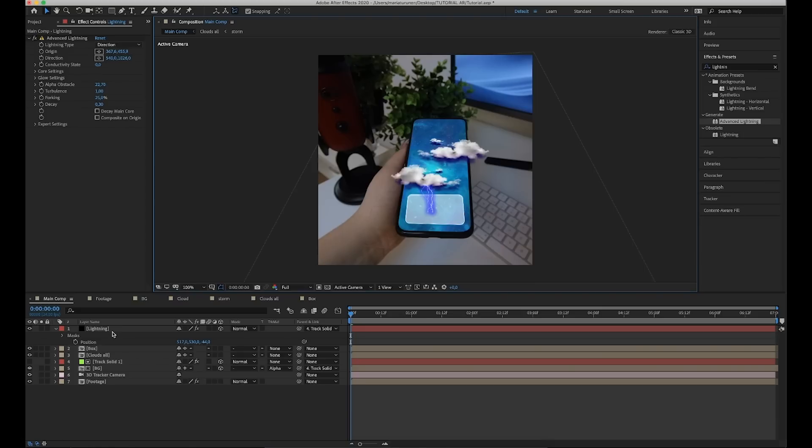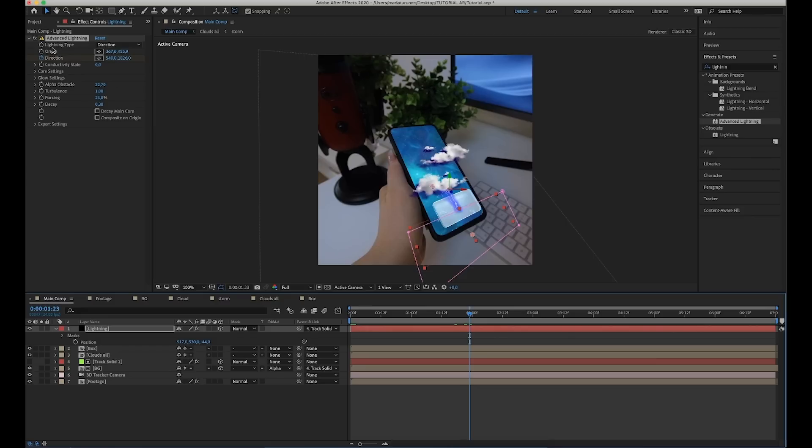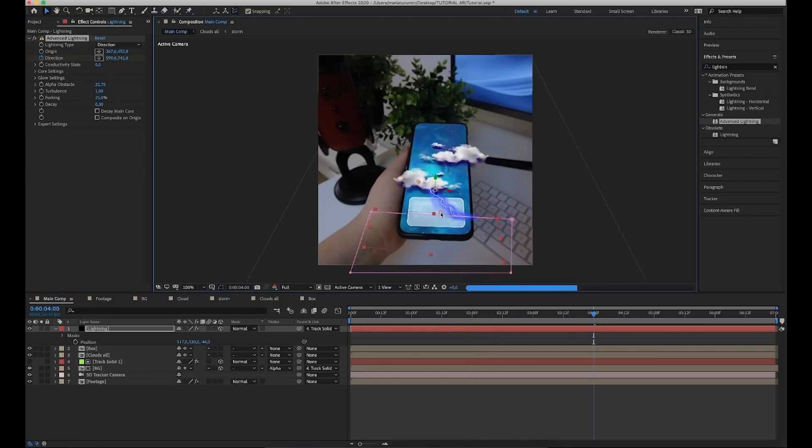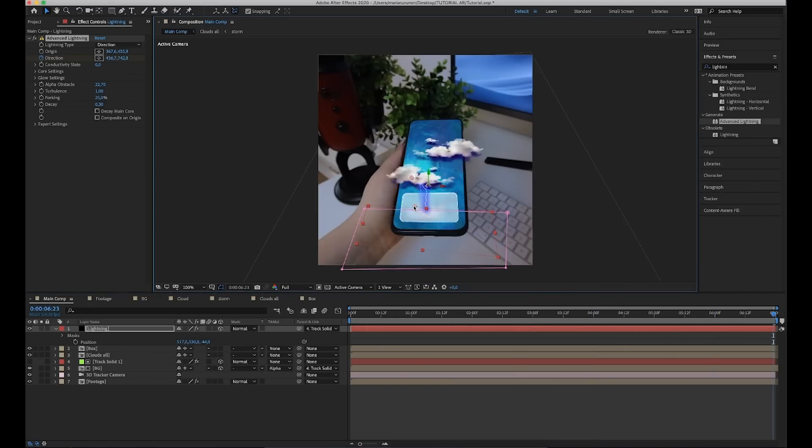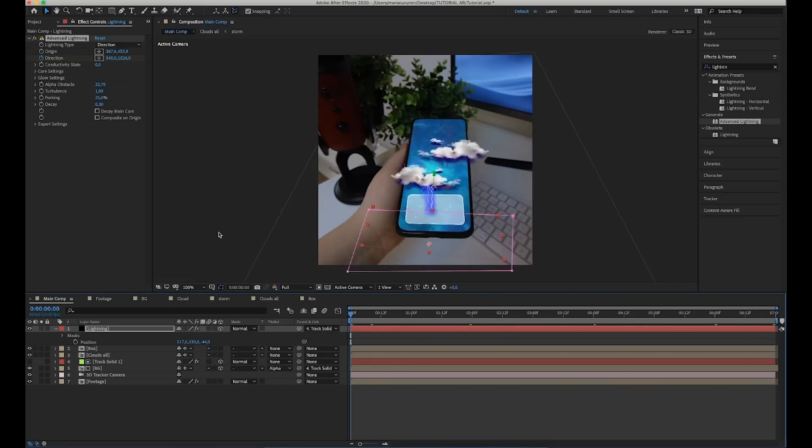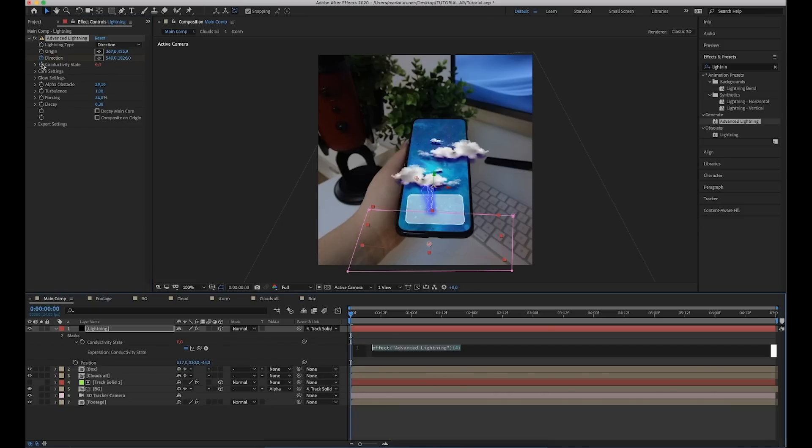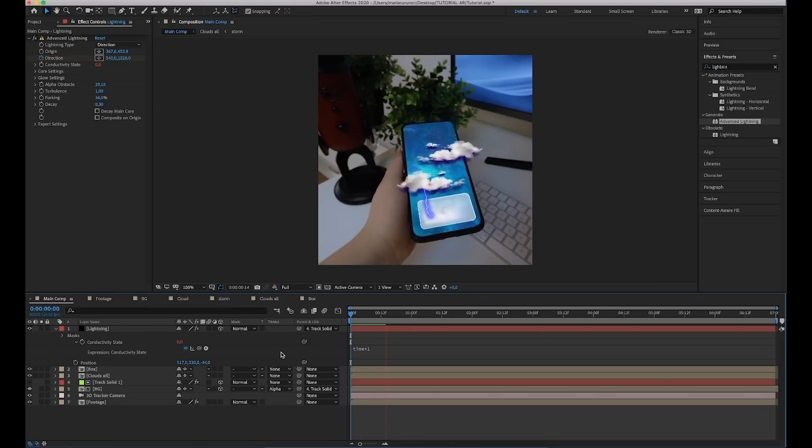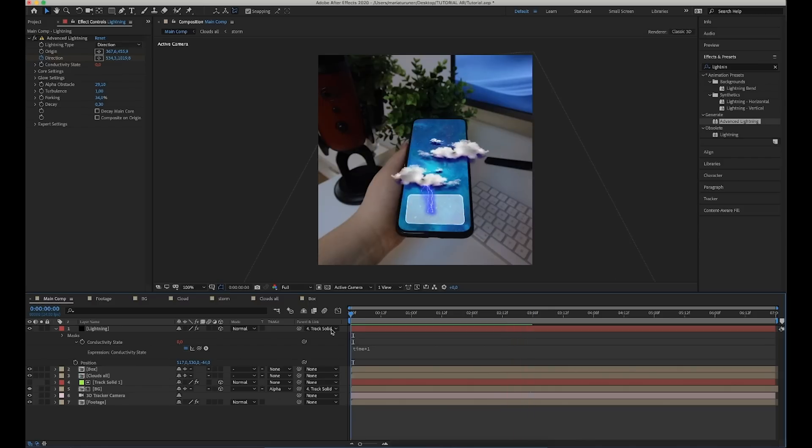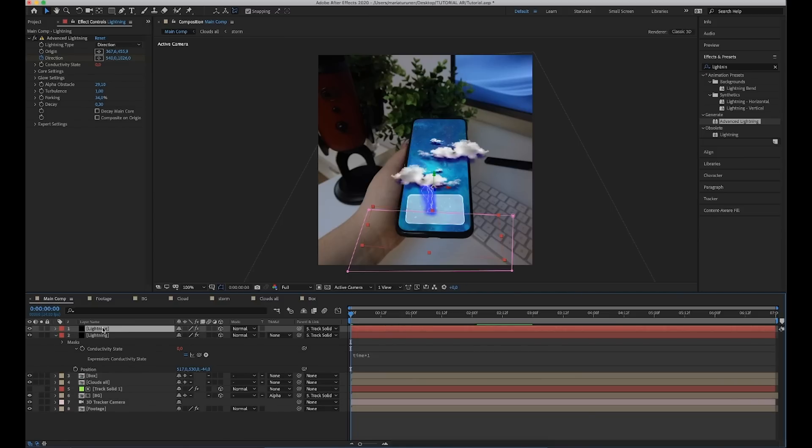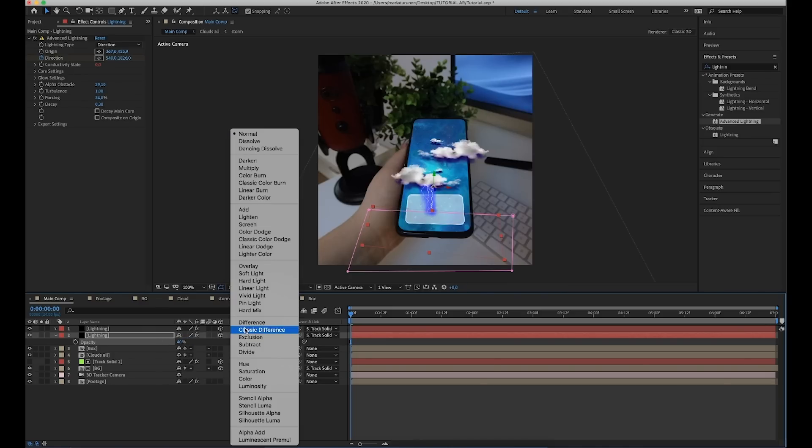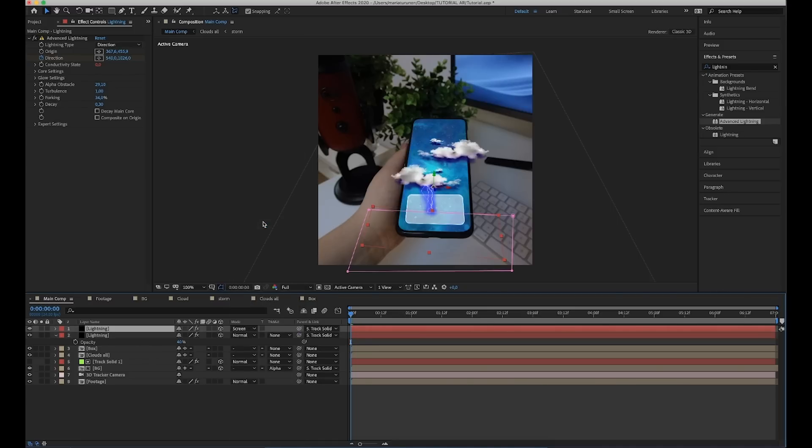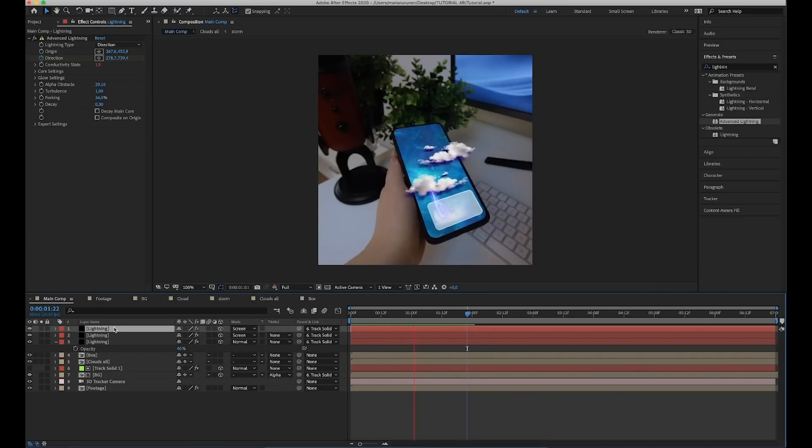Now, we're going to animate the lightning direction. Press stopwatch to make a new keyframe and move it a couple of frames forward and change the direction, and do the same thing until the end. Let's increase the forking settings a little bit. Now, we're going to add expression to conductivity state. So, alt click and type expression time star 1. Now, our lighting is almost done. Next, duplicate the layer and lower the previous layer opacity to 40. Then, change the upper layer mode to screen mode and duplicate it again. And now, we have this soft glow on it. And now, our blue lighting is done.